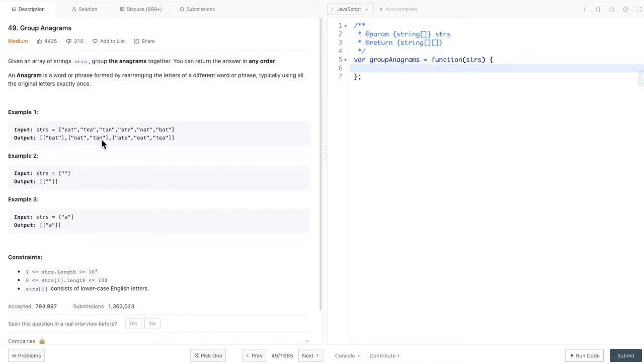To solve this problem, we can loop through the input array. If we find any strings that belong to an anagram group, we just push it in the result. How to determine if two strings are in the same anagram group? I think we can simply sort them, and then check if their values are the same.